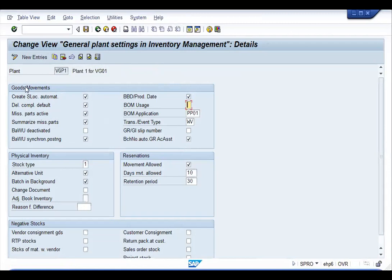For various groups and movement types, the first option is 'Create Storage Location Automatically.' This does not mean creation of a new storage location; rather, when an activity is carried out with reference to a document and that document does not contain storage location information, the system will automatically check and maintain that data. When receiving or issuing stock with reference to a document, if specific data like expiry date needs to be maintained, the system ensures it.